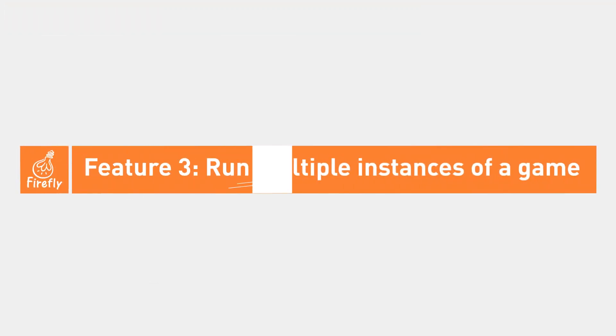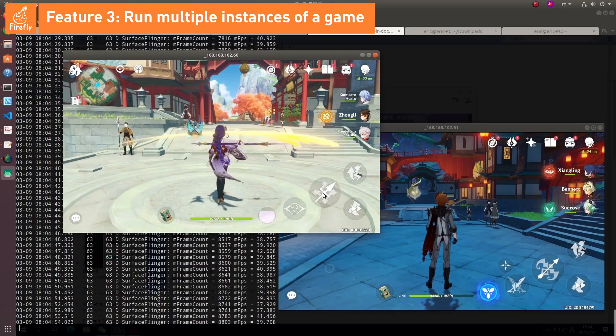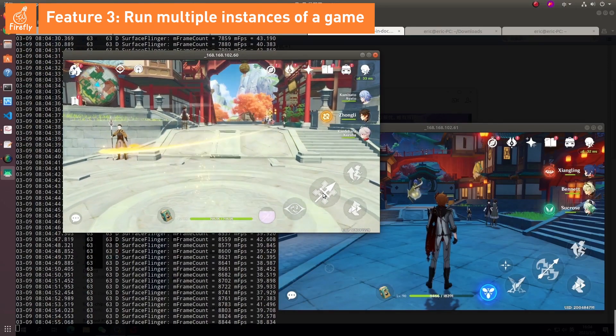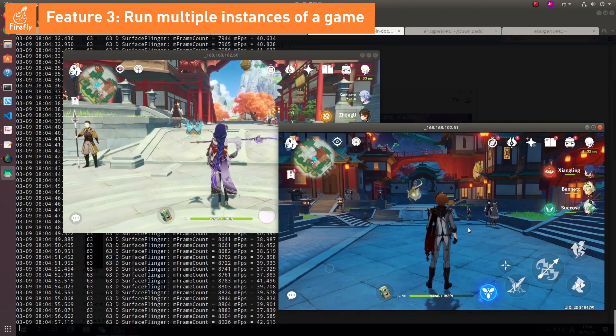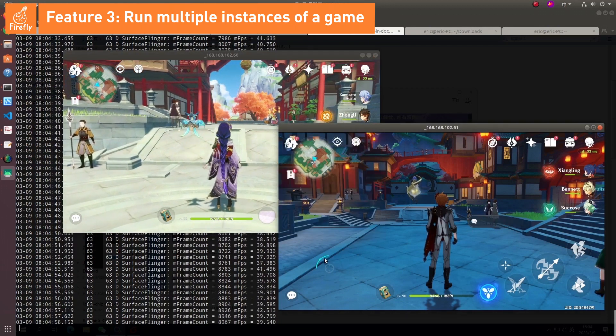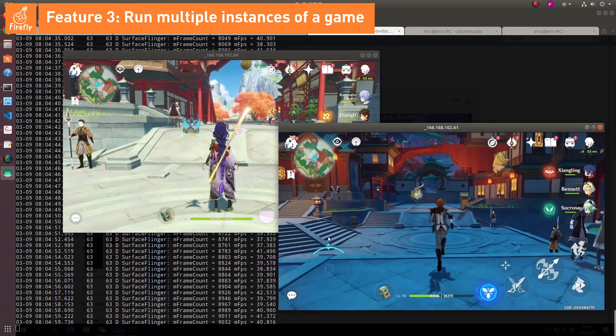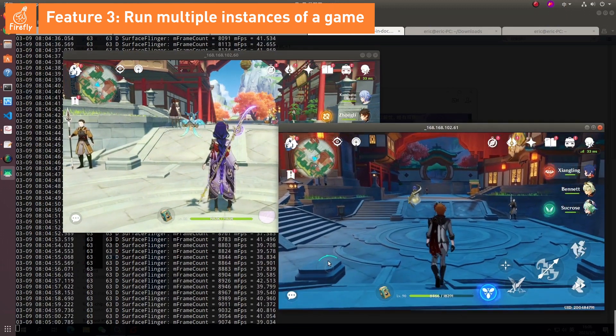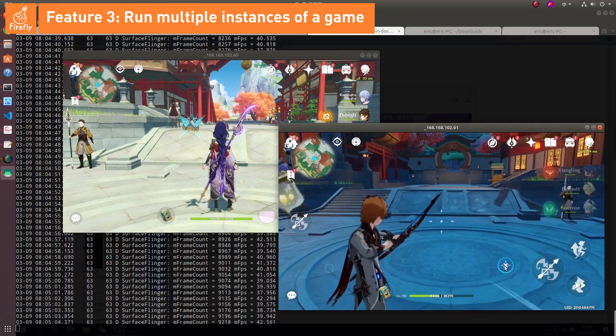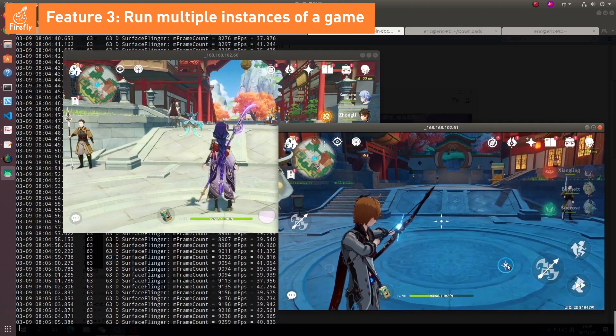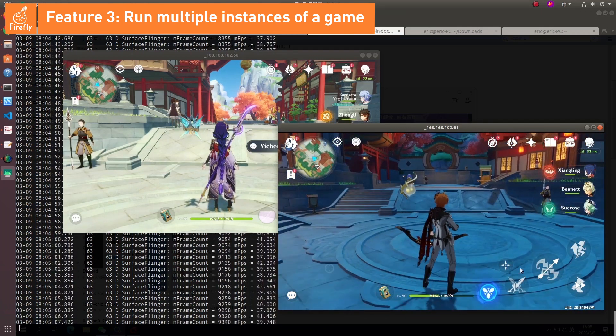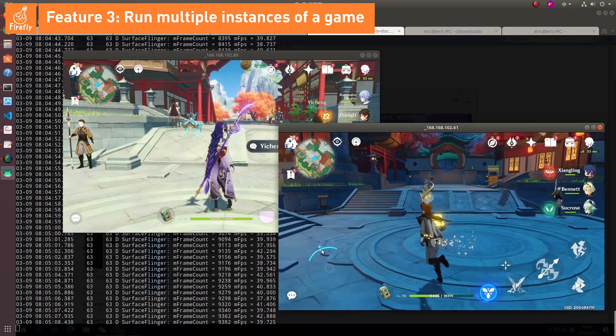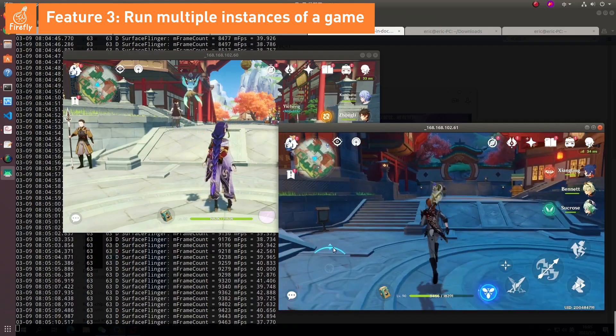Feature 3: Run multiple instances of a game. You can run multiple Android games simultaneously, such as demanding games like Genshin Impact. A single RK3588 can run two instances of this game with highest graphic settings at up to 35 frames per second.